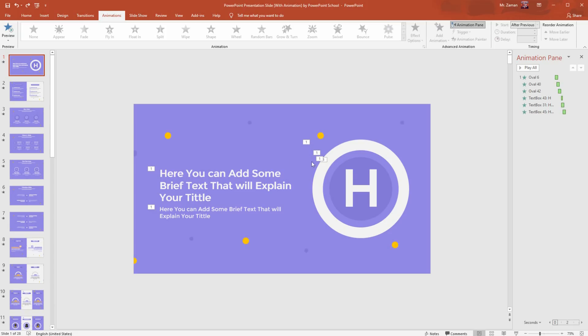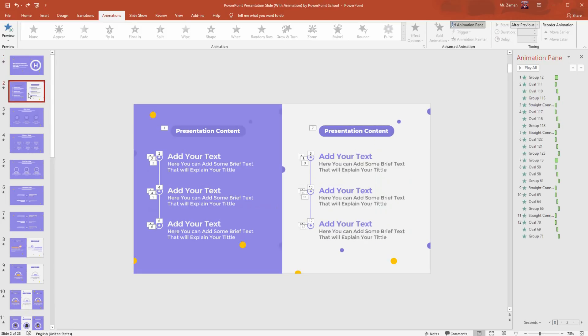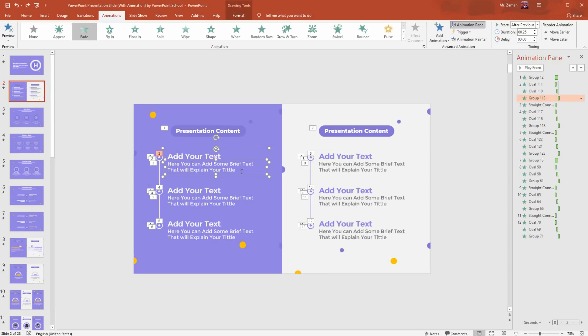With this template you will get more than 20 unique presentation slides. Most of the slides are very easy to edit and it doesn't matter how much skill you have in PowerPoint. I have created this template in a way so that you feel much more comfortable during the editing process. Let me show you how easy it is.